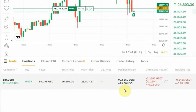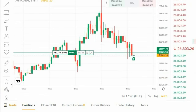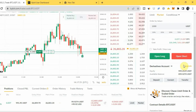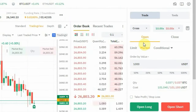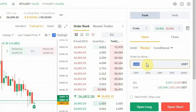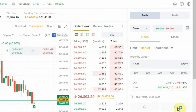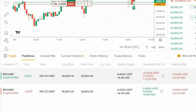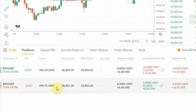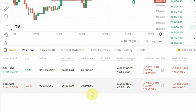Now, assuming it were one-way mode, you would not be able to take a short position. But this is Edge Mode, so let's try to open a short position. Come right here again, leave it at one thousand dollars, and click on 'Open Short'. If you scroll down, you can see you now have both a long position and a short position.